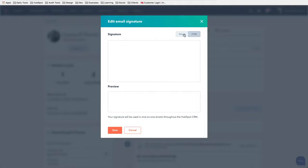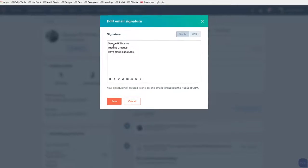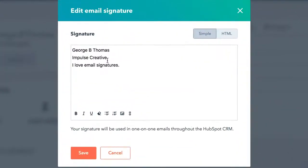You're going to be able to see a preview. We're going to talk about that in a second. For the simple one, what you might do is go ahead and type your information in something like this. So as you see here, I have George B. Thomas, Impulse Creative, and I love email signatures.